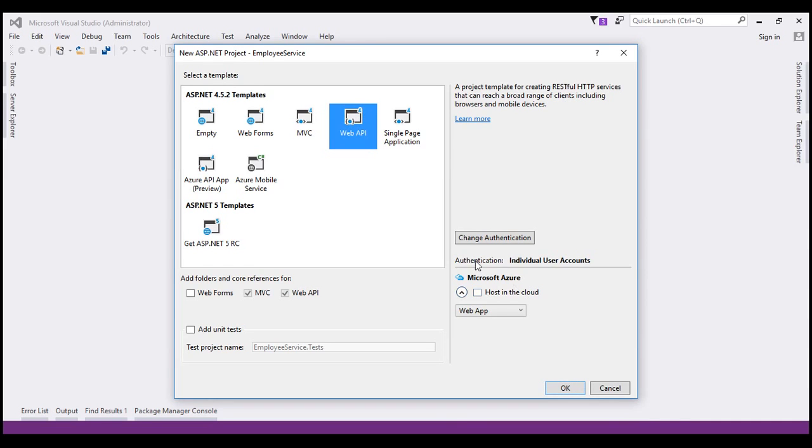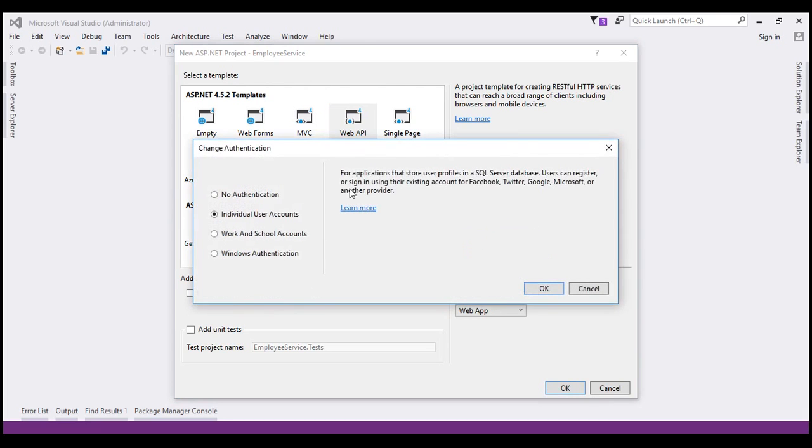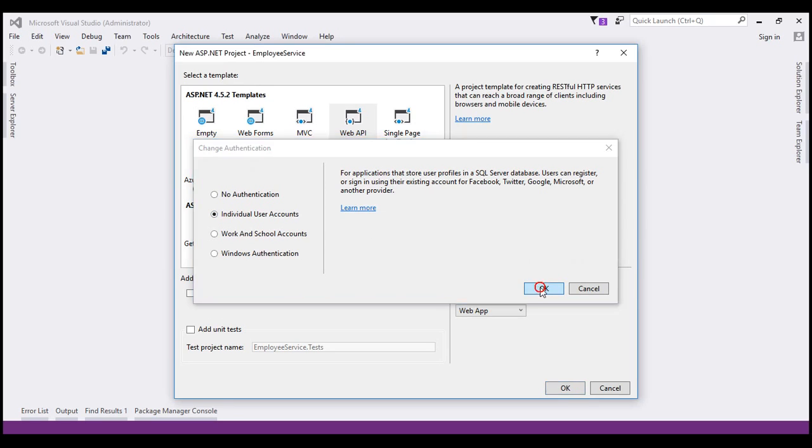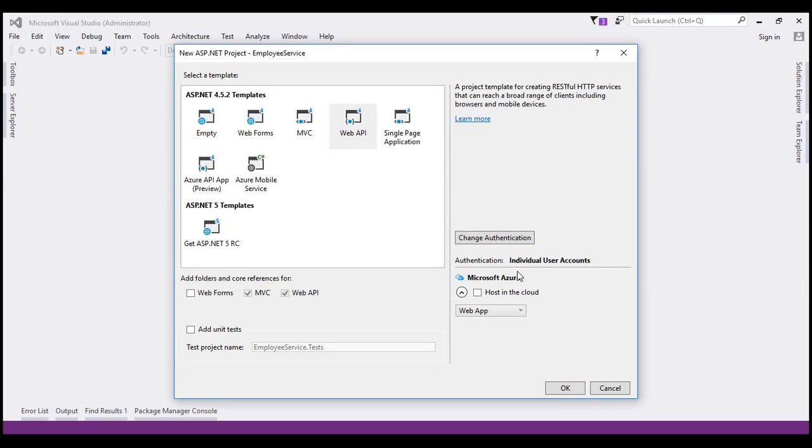Set Authentication to Individual User Accounts. If this is set to anything else, click Change Authentication button. This shows us all the different authentication options that we have. So make sure you select Individual User Accounts and click OK. The Individual User Accounts option uses Membership Database. The new users that we register with our application will be stored in that Membership Database. We'll discuss more about the Membership Database in a later video in the series.